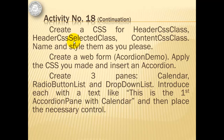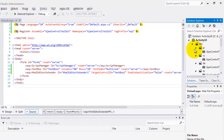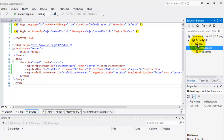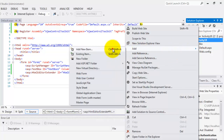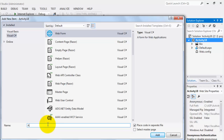We will create three panes: the calendar, the radio button list, and the drop down list panes. We will introduce each with a text like 'this is the first accordion pane with calendar', then place the necessary controls. It is important to note that whenever we use an AJAX control, the bin folder is automatically added to our website. This bin folder was automatically added because we used the HTML editor extender.